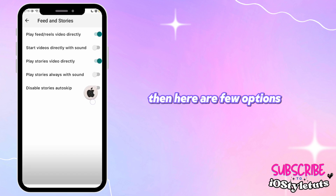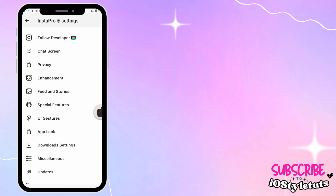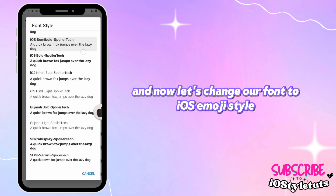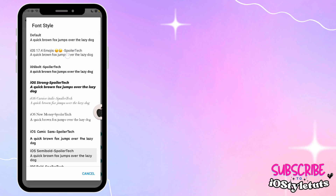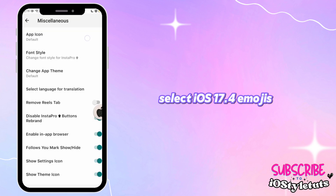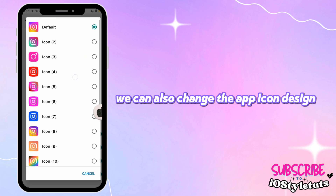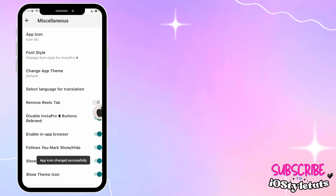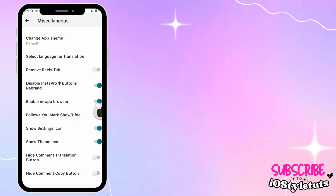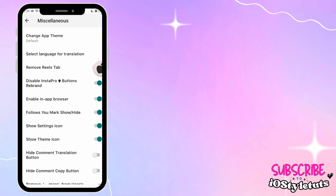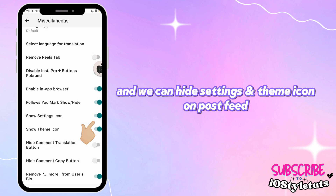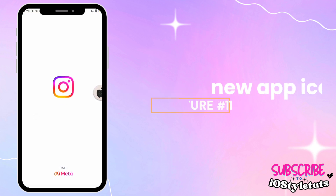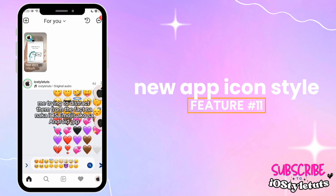Here are a few options. Now let's change our font to iOS emoji style — select iOS 17.4 emojis. We can also change the app icon design, and we can hide the settings and theme icon on the post feed. Feature number eleven: New app icon style.